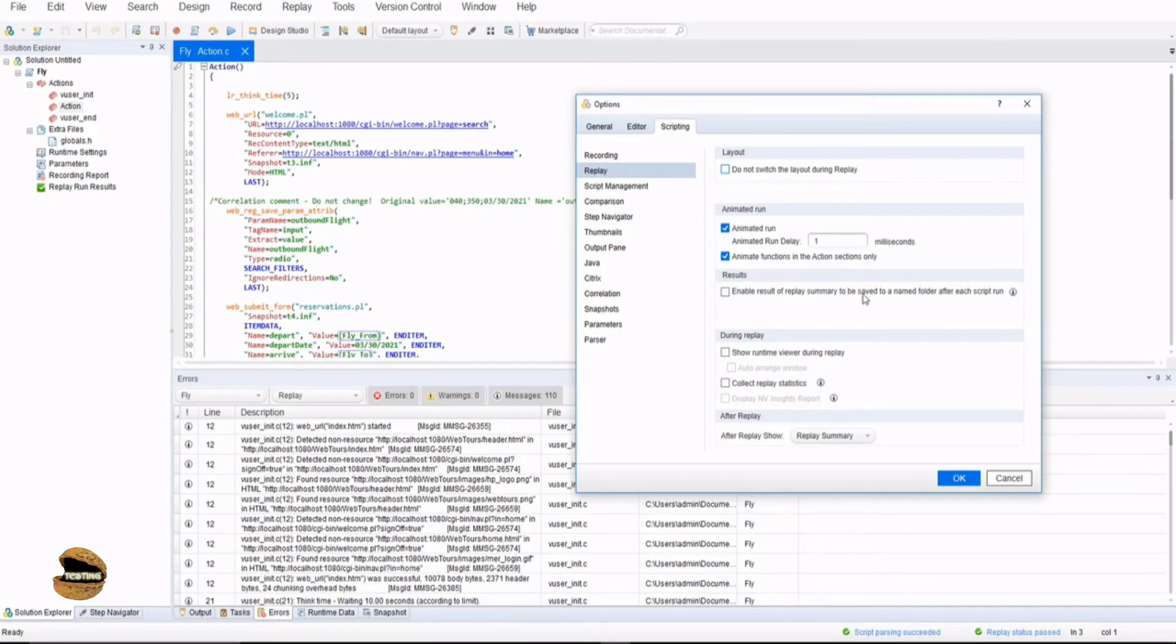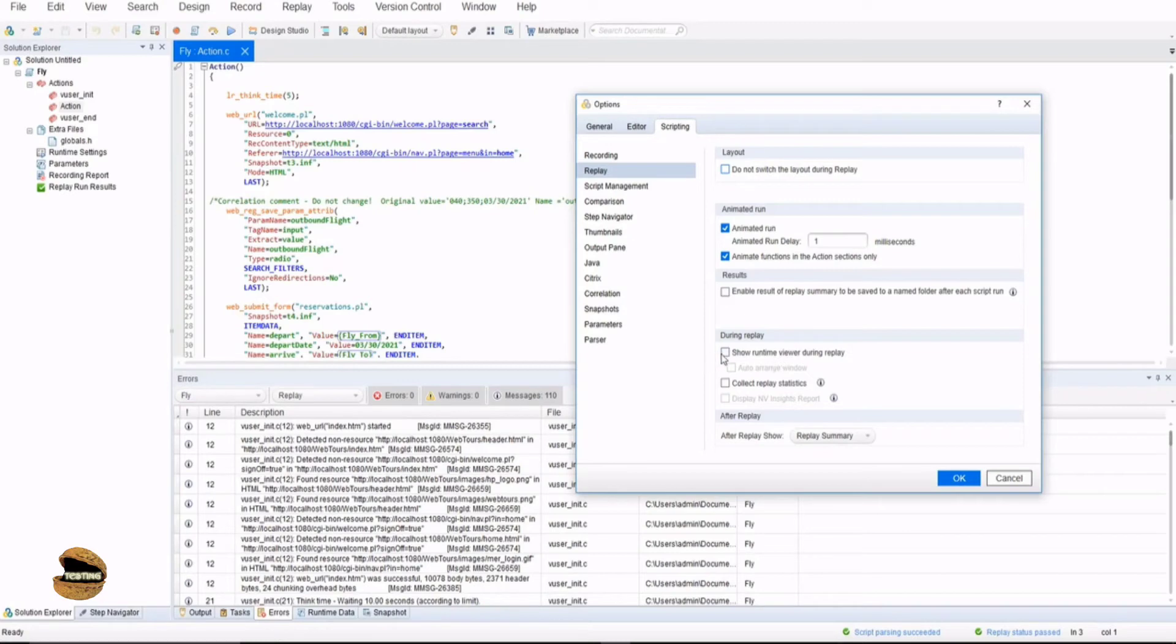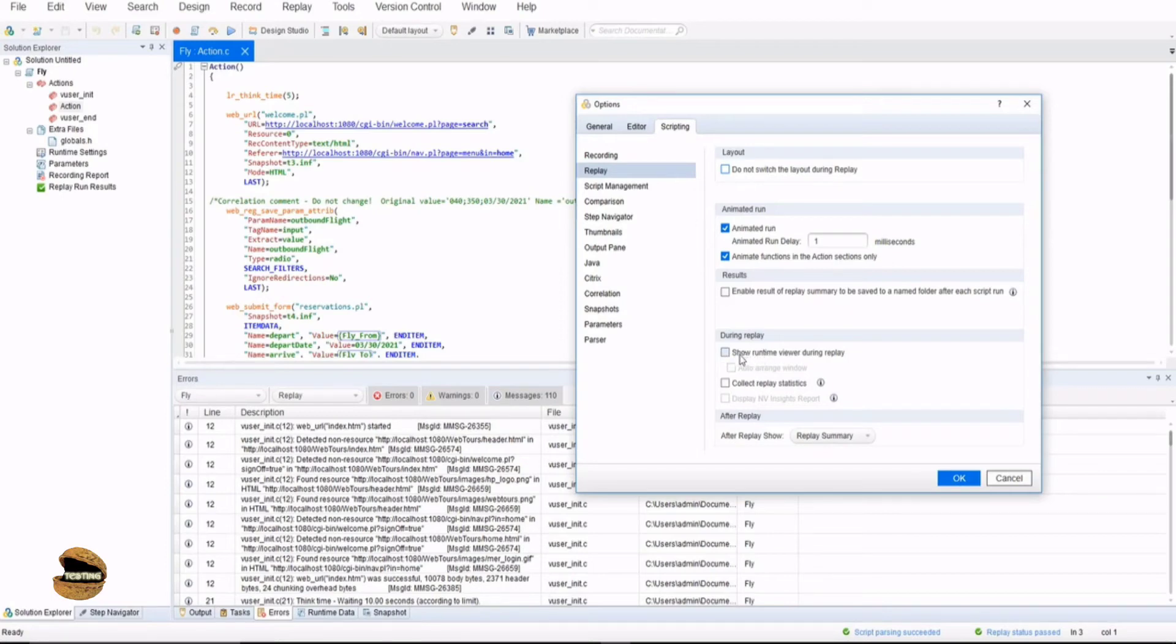Enable result or replay summary which is related to the execution and the outcome. During replay show runtime viewer is the option where you can see the application side by side during execution. The only reason we don't see an application here because we are executing the test on the server and we don't really need anything like that. If you want to see the application during the replay you can definitely make use of this option.